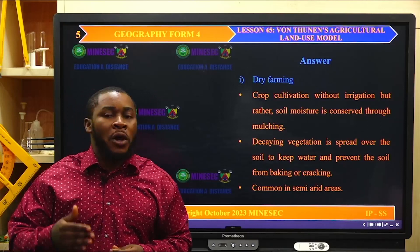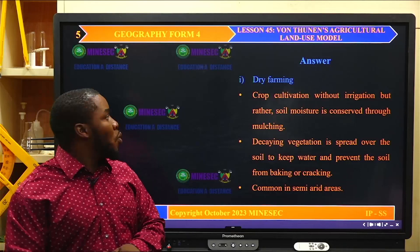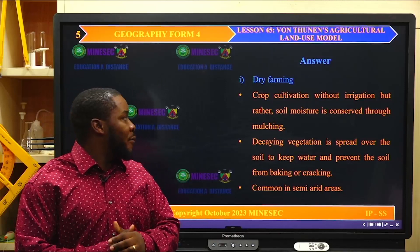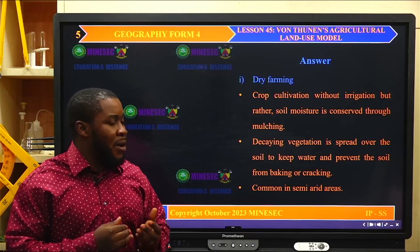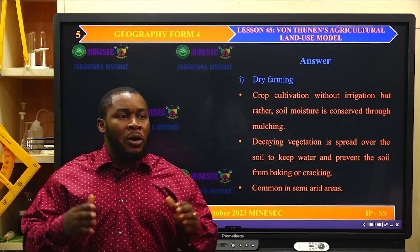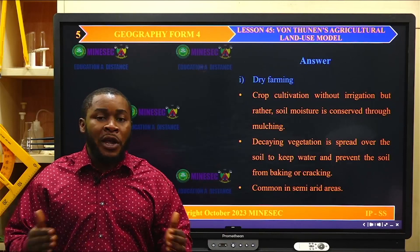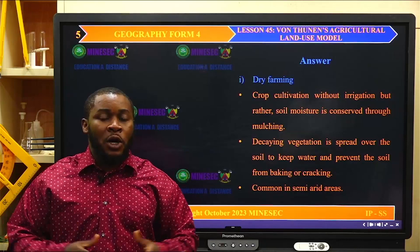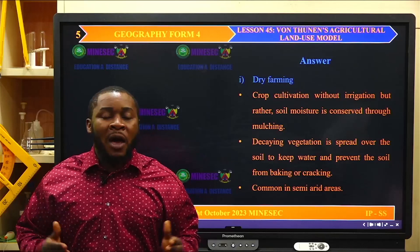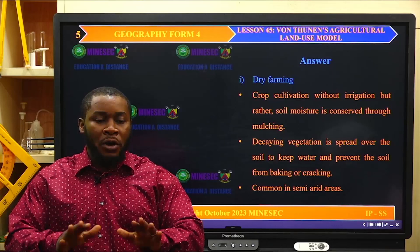We now move to the second question: what do you understand by dry farming? Dry farming is the cultivation of crops without irrigation. Instead, soil moisture is conserved through mulching. In drier tropics where water is limited, irrigation involves bringing in water from elsewhere to water the crops. But in dry farming, water is not used; rather, soil moisture content is conserved through the addition of material spread on the ground under the crops. This is called mulching, and that is dry farming.